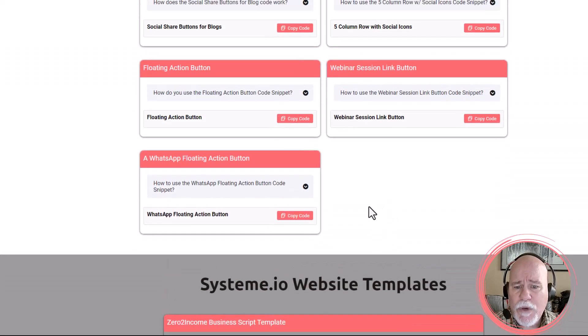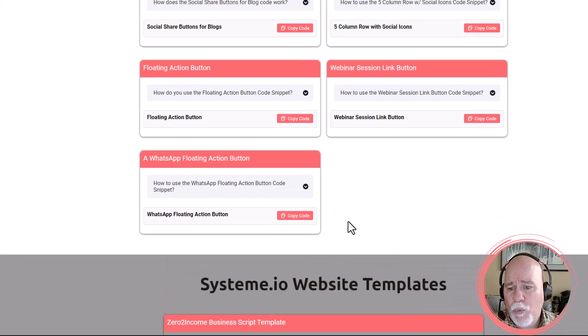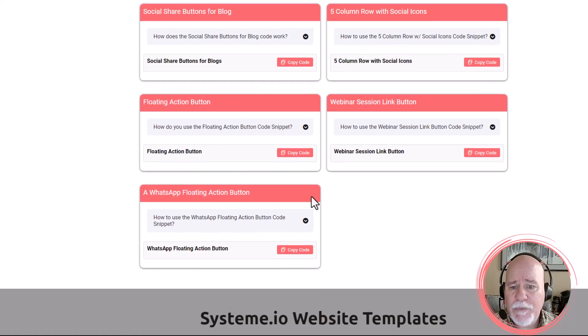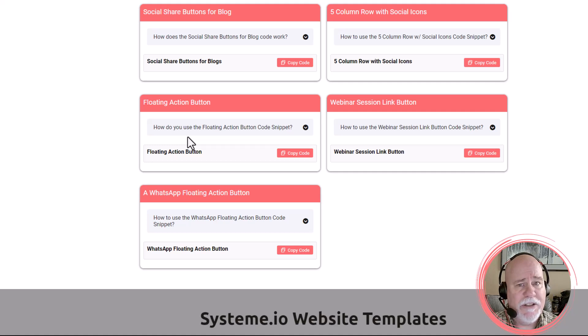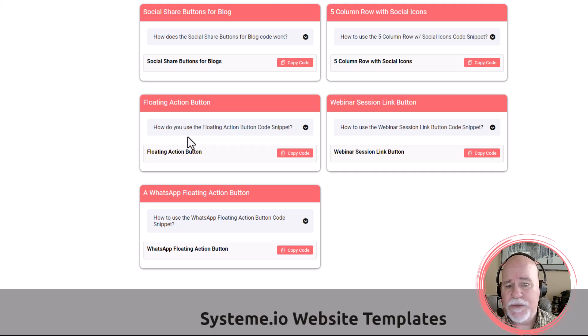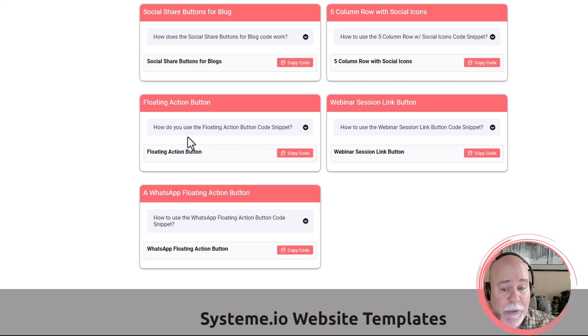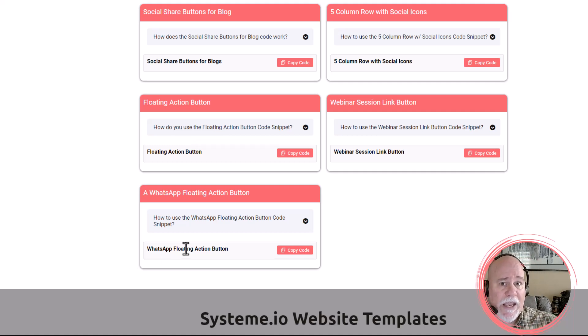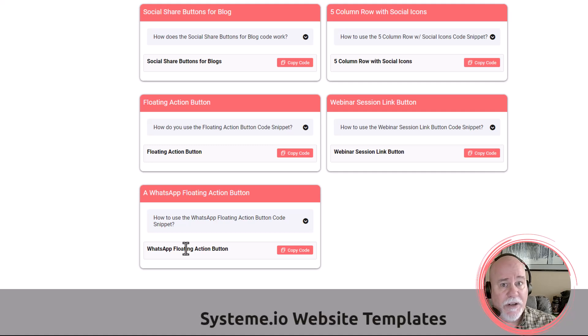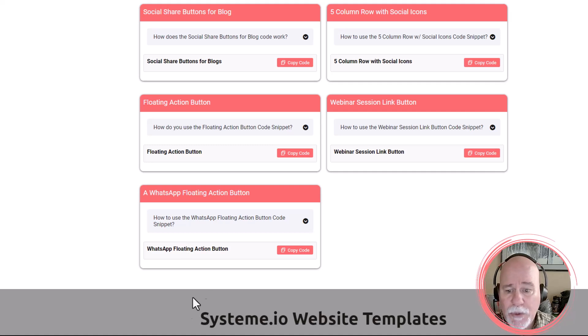One of the code snippets that we have is for a WhatsApp floating action button. We've got actually a couple of similar code snippets here. One was just for a general floating action button that you could use as a contact us button. This one here is so that if you want to click on it and have the website visitor just start chatting with you on WhatsApp, that's what this button's for.